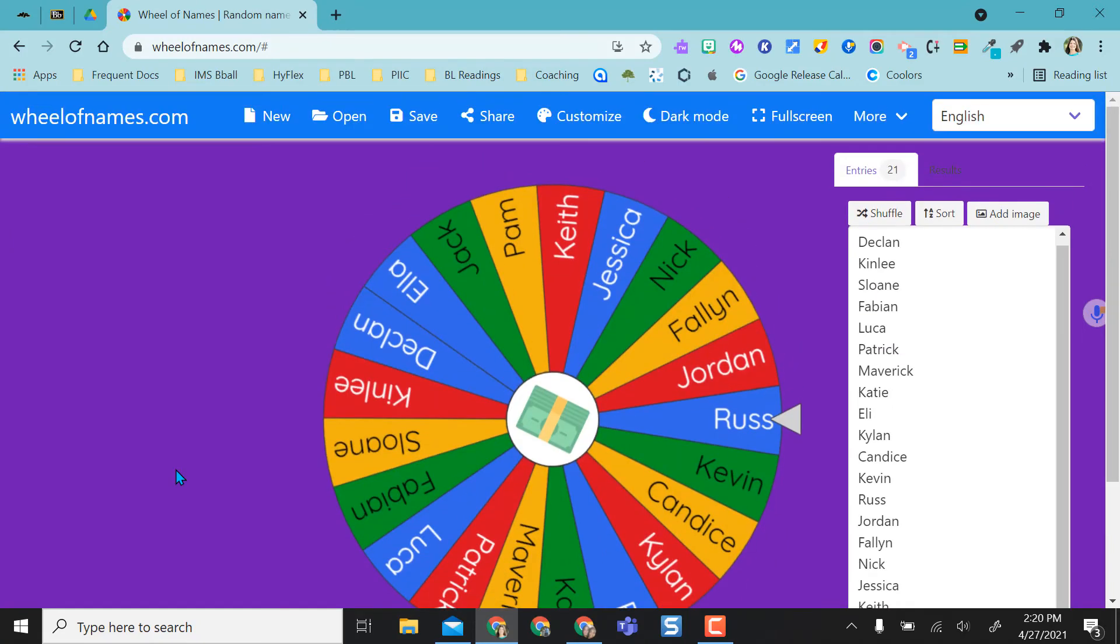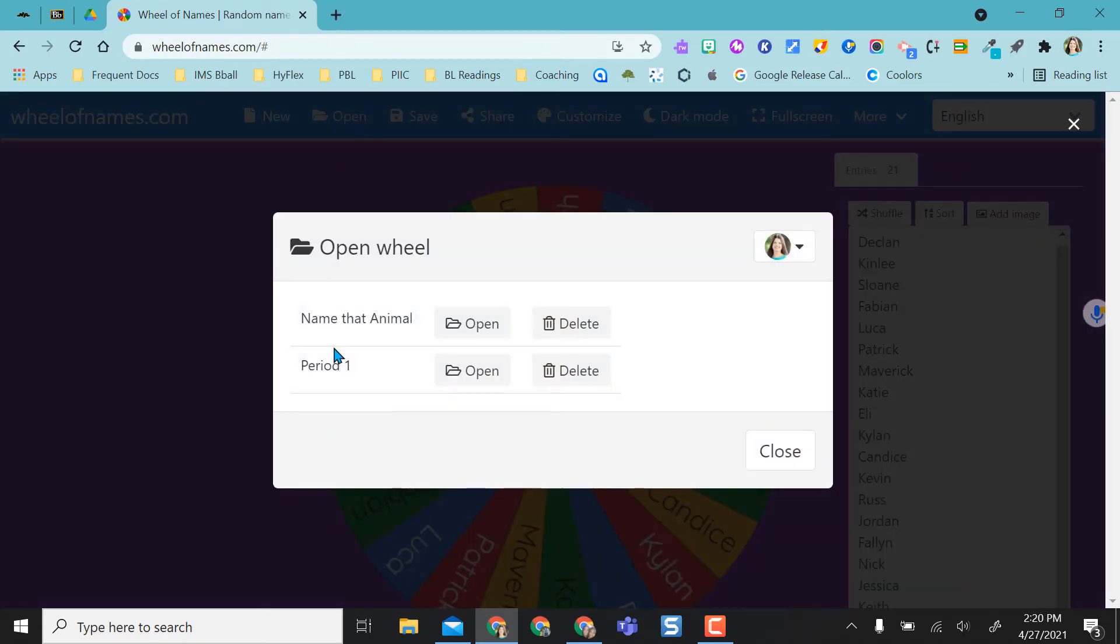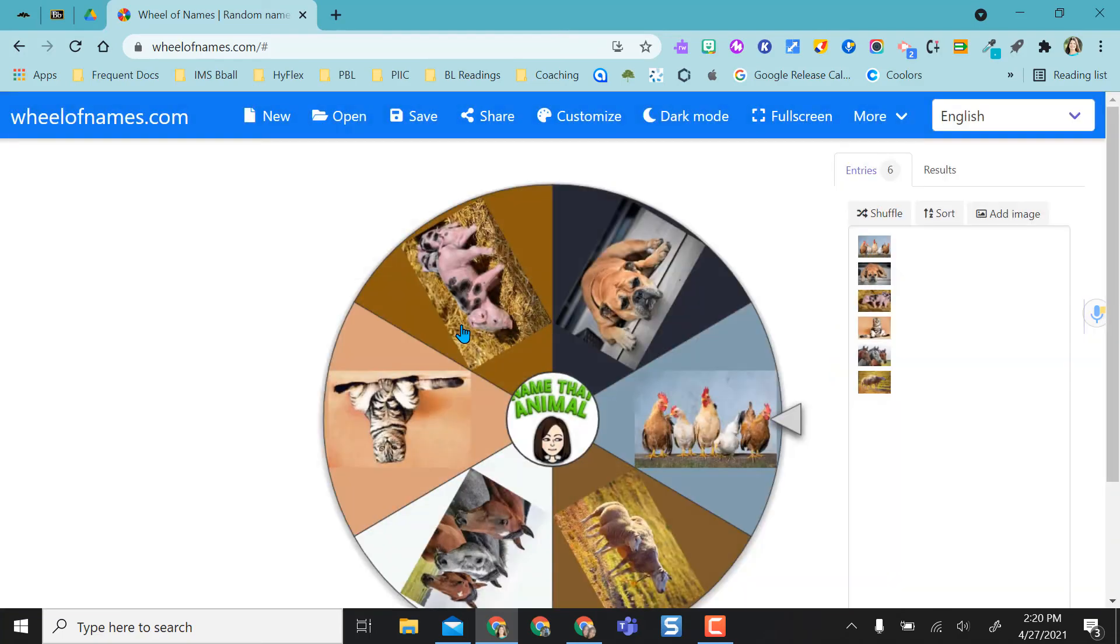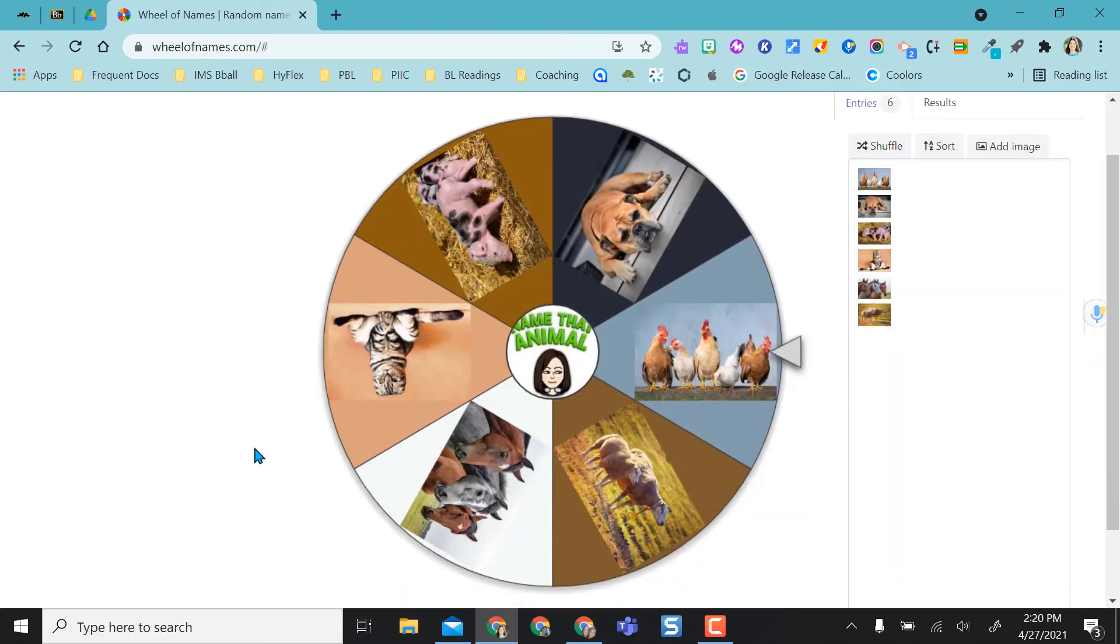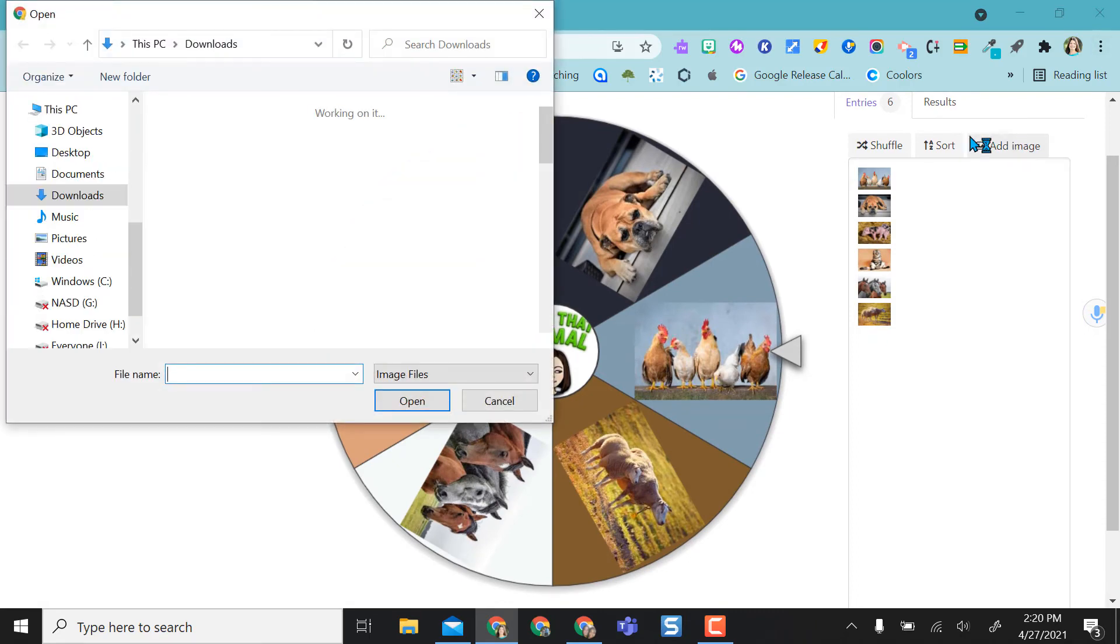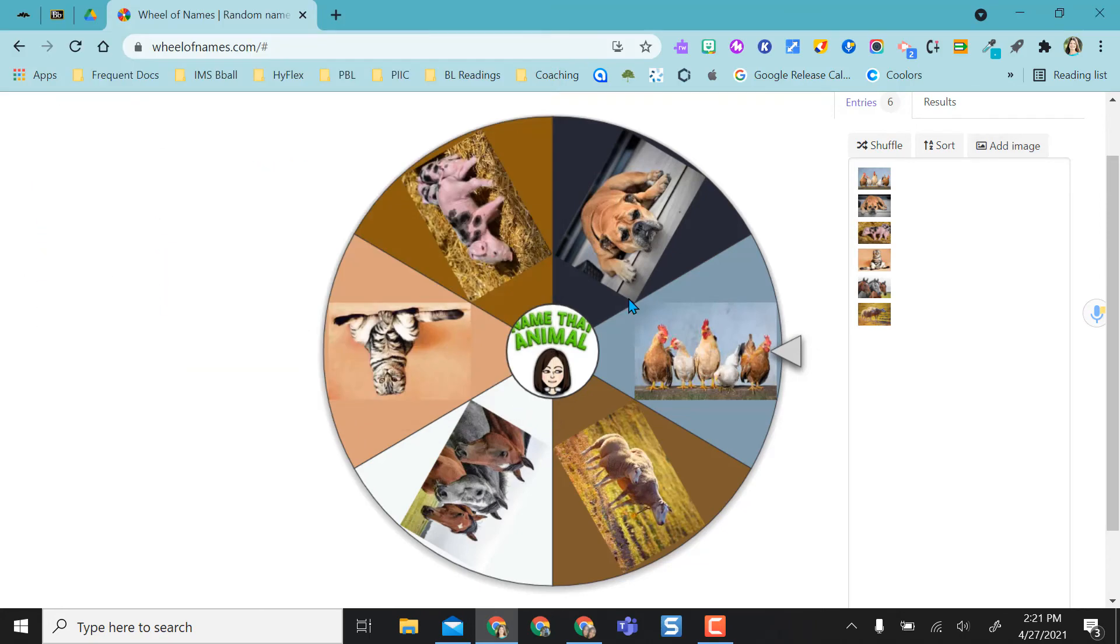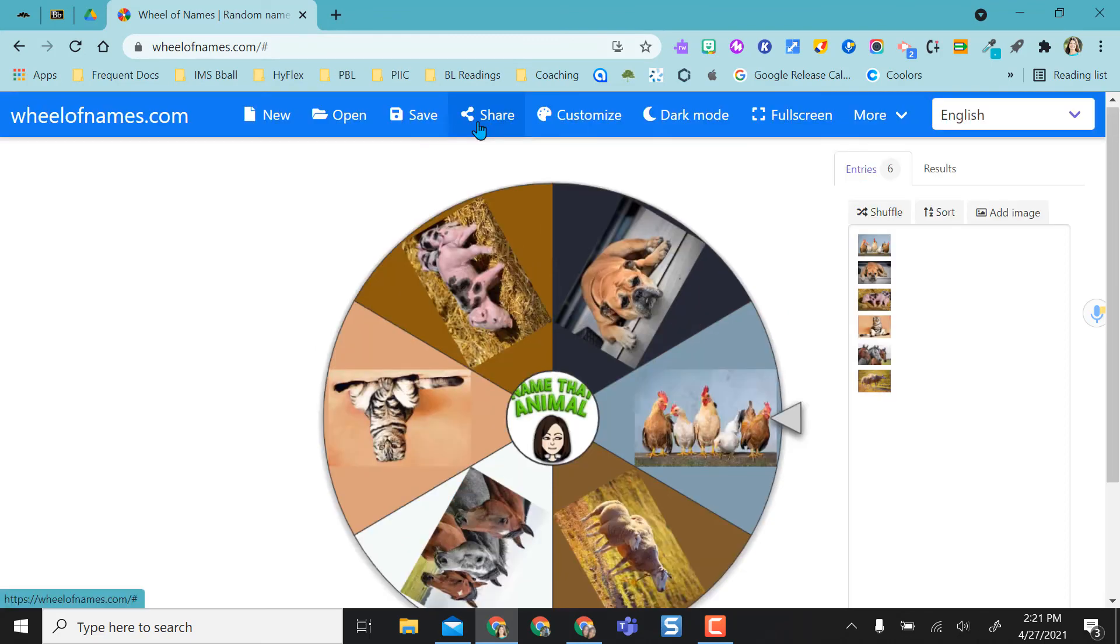Now, normally this is used as a random name picker, but I like to maybe mix things up a bit and use something like this if we're reviewing a topic or concept. So I'm going to open one of my saved ones, and it's just going to be a simple name that animal. So I actually added in images. And so I placed these images in here just by simply saying add image and going through my laptop and selecting the images right from here. It works the same way by clicking and spinning. I was also able to add a center image myself, and I did a bit emoji with name that animal.